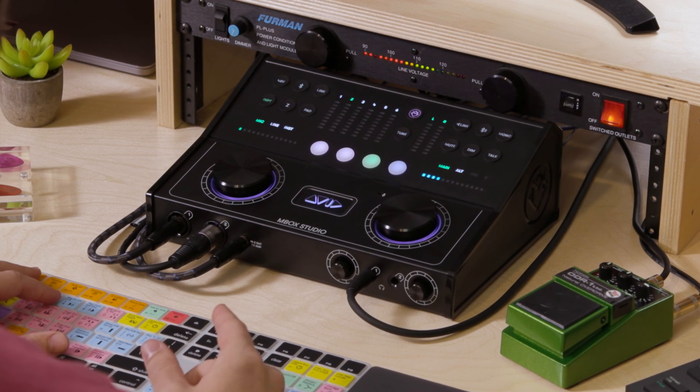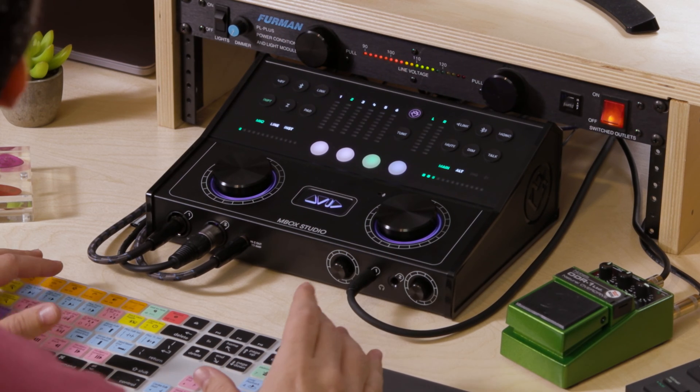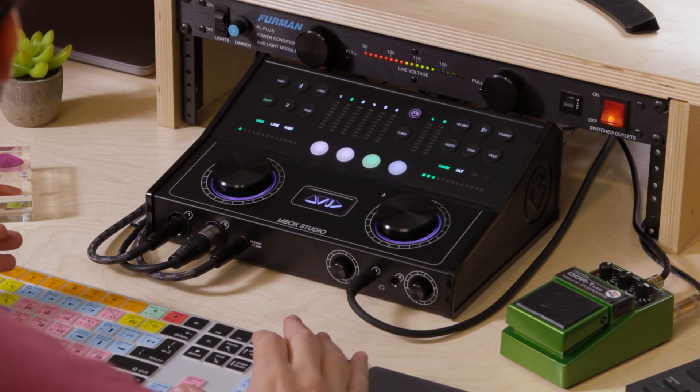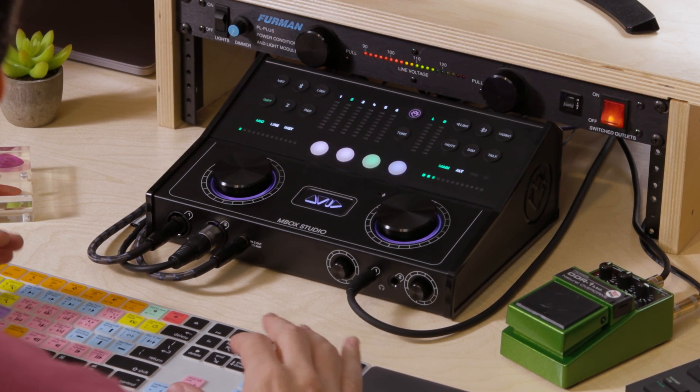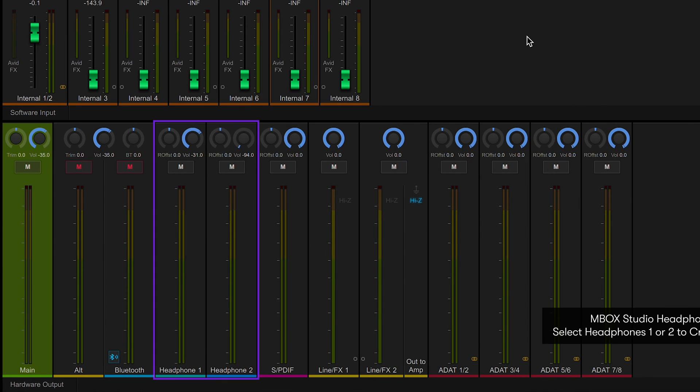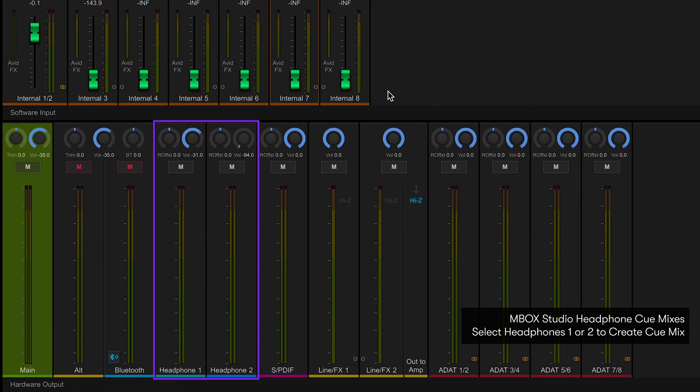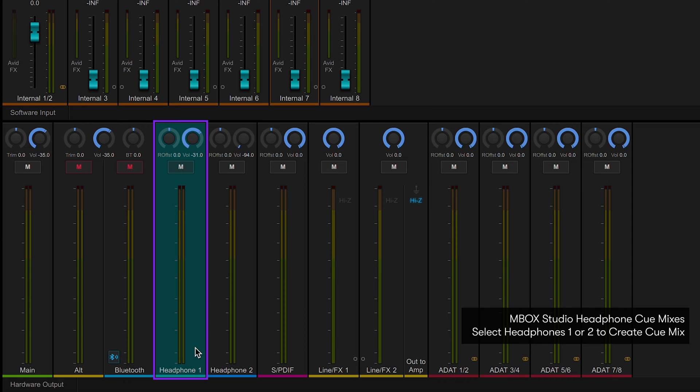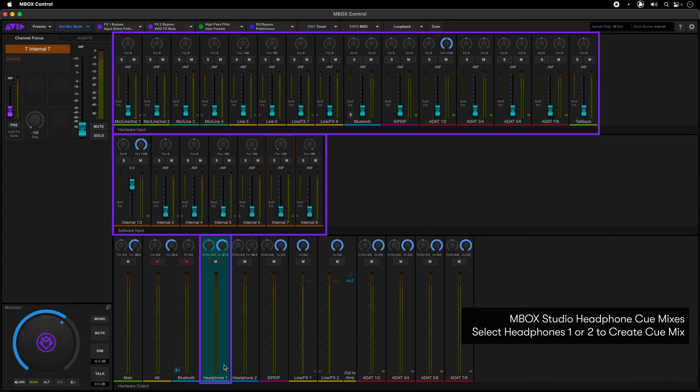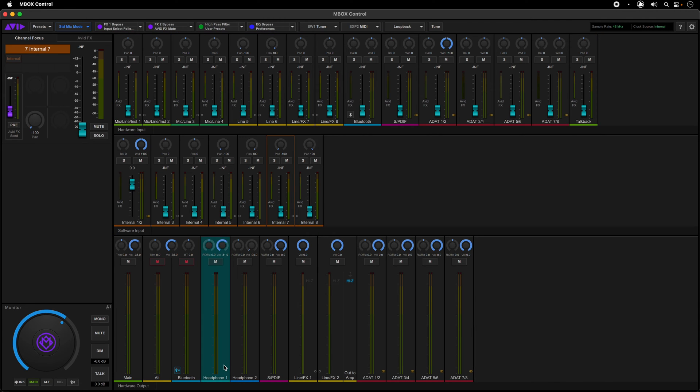Once you have your headphones connected, we need to set up what will be sent to them. To do that, select one of the headphone outputs in the hardware output section of Mbox Control. Once selected, you'll see that the mixer fader caps of the hardware input and software input sections will turn the color of the selected hardware output. This will allow you to create a custom mix of any of the input sources coming into the interface.